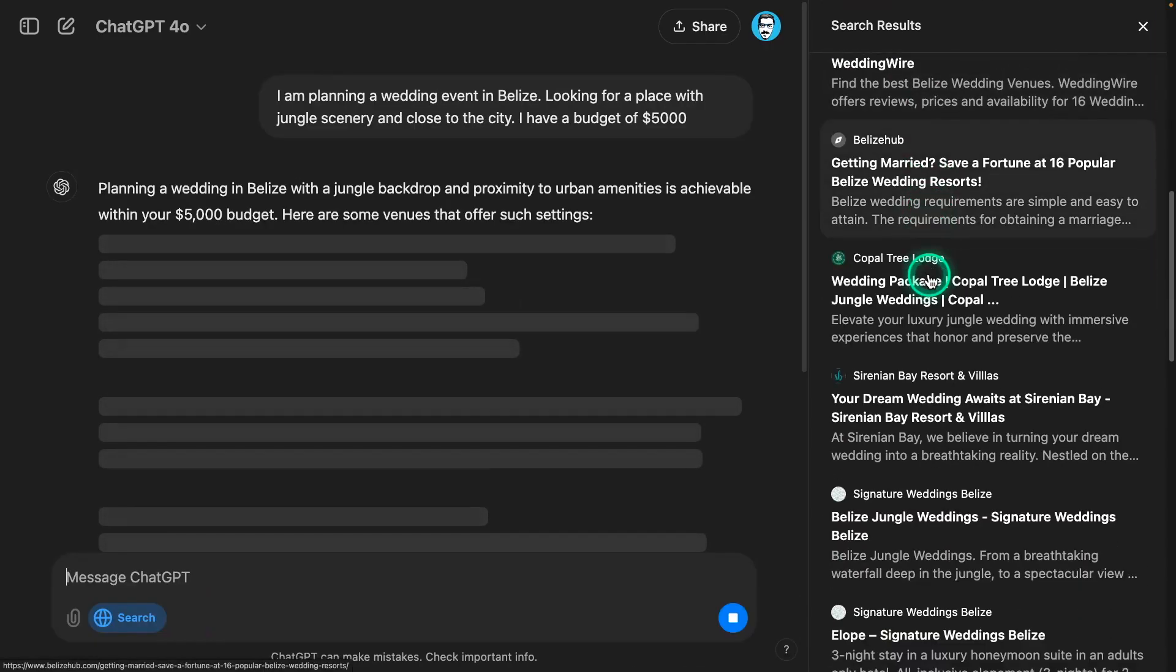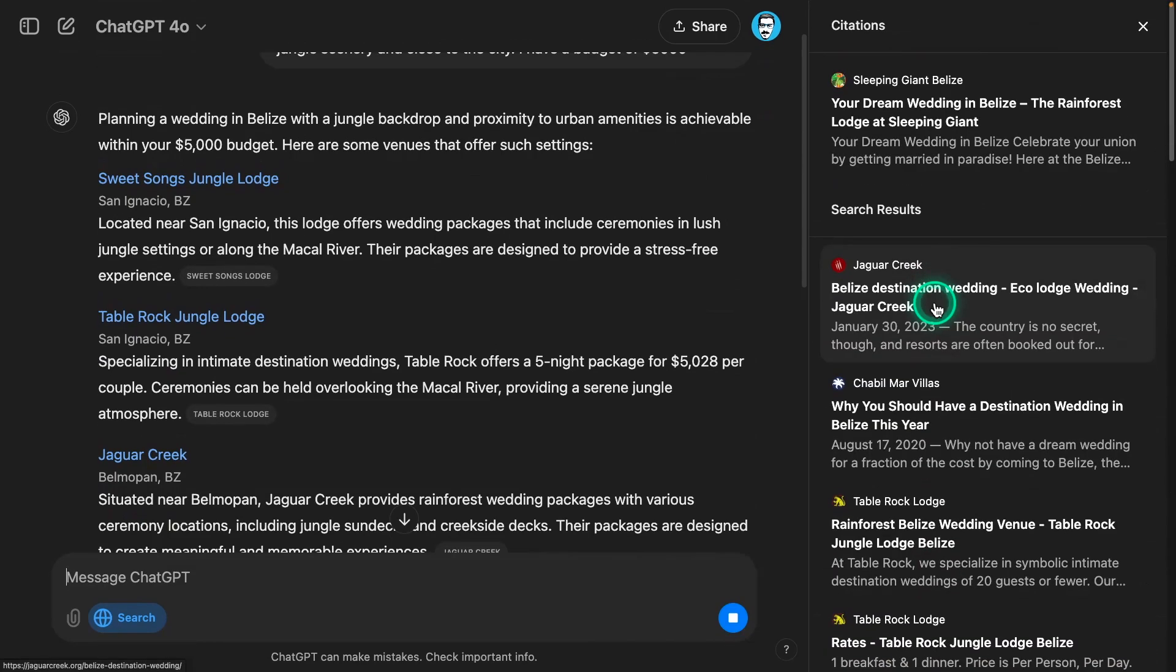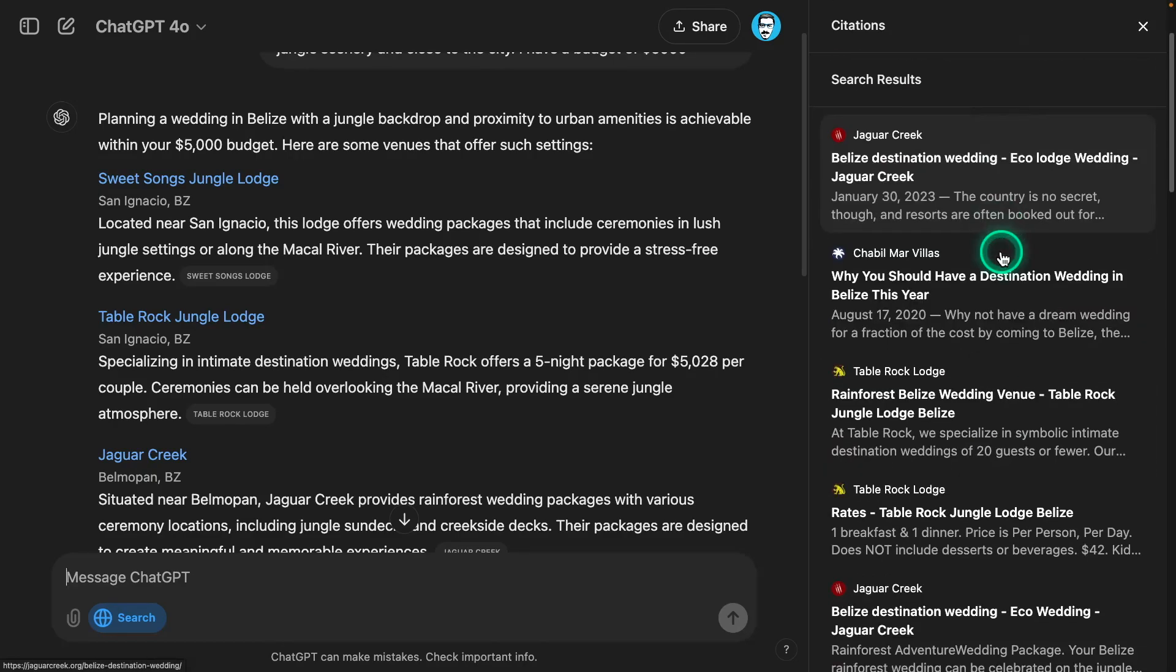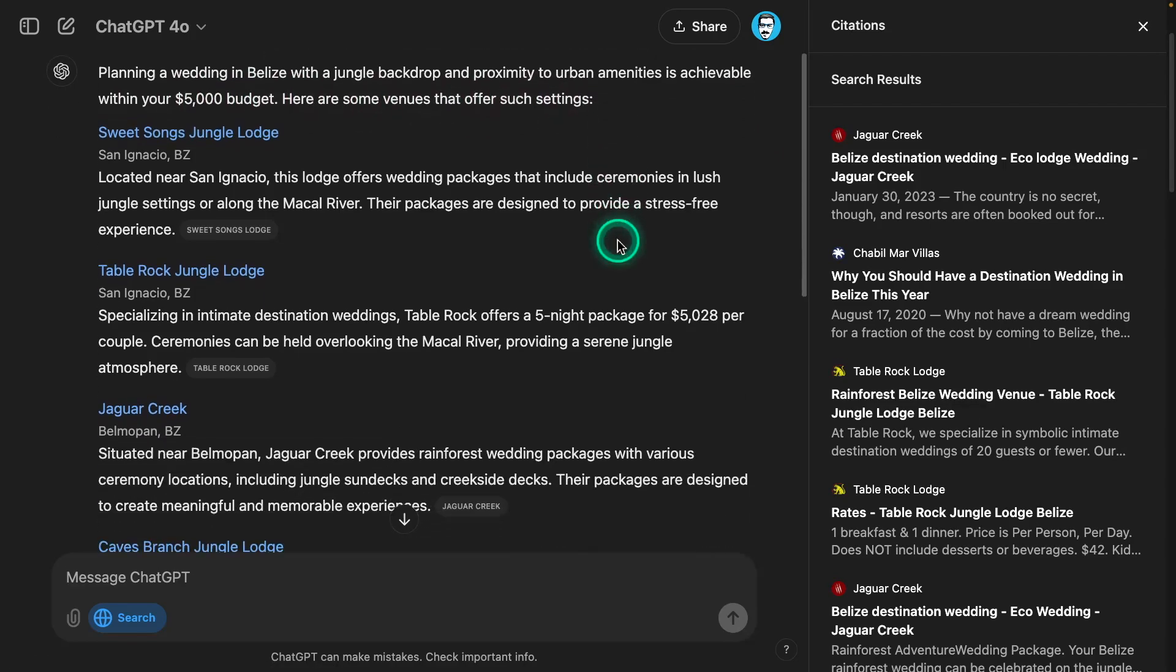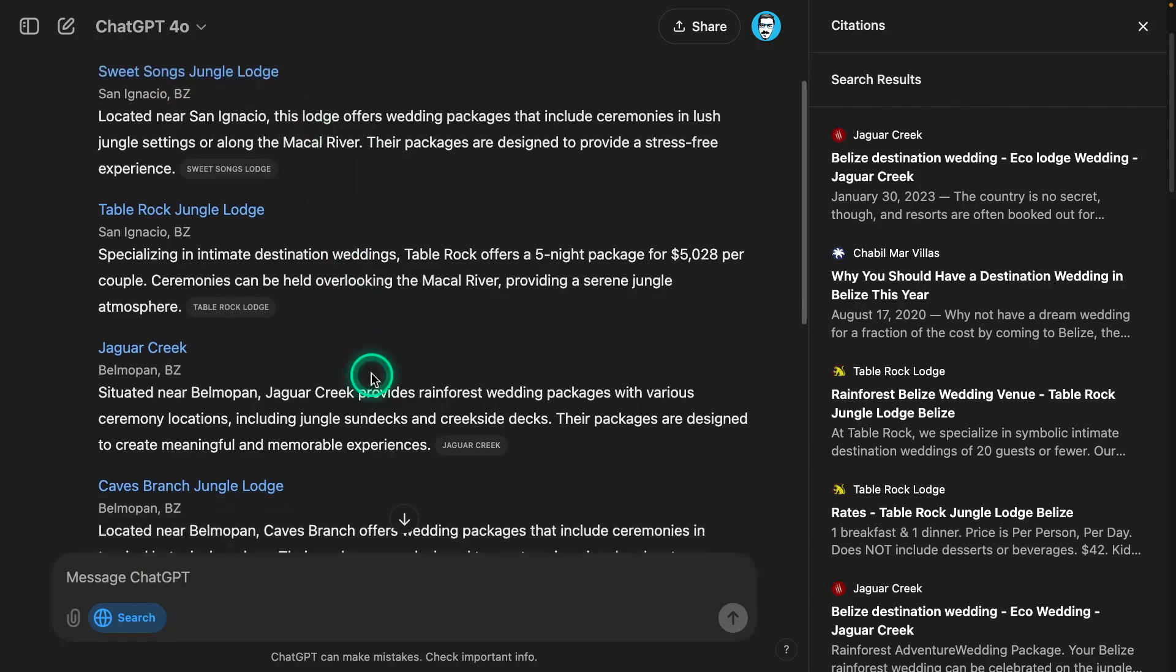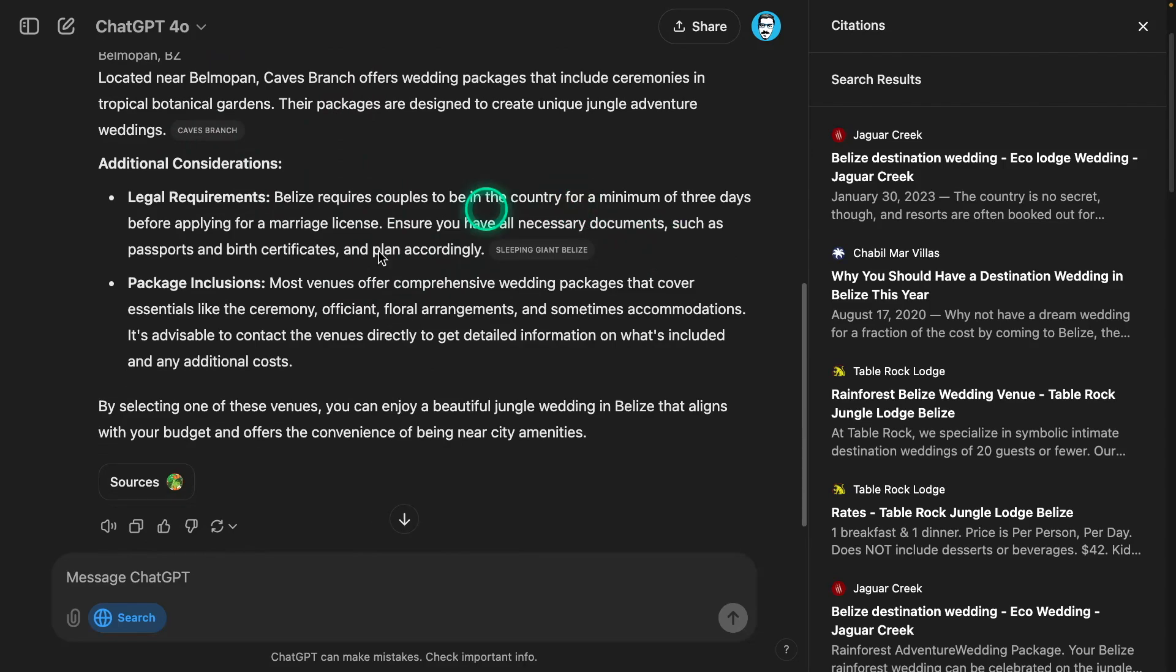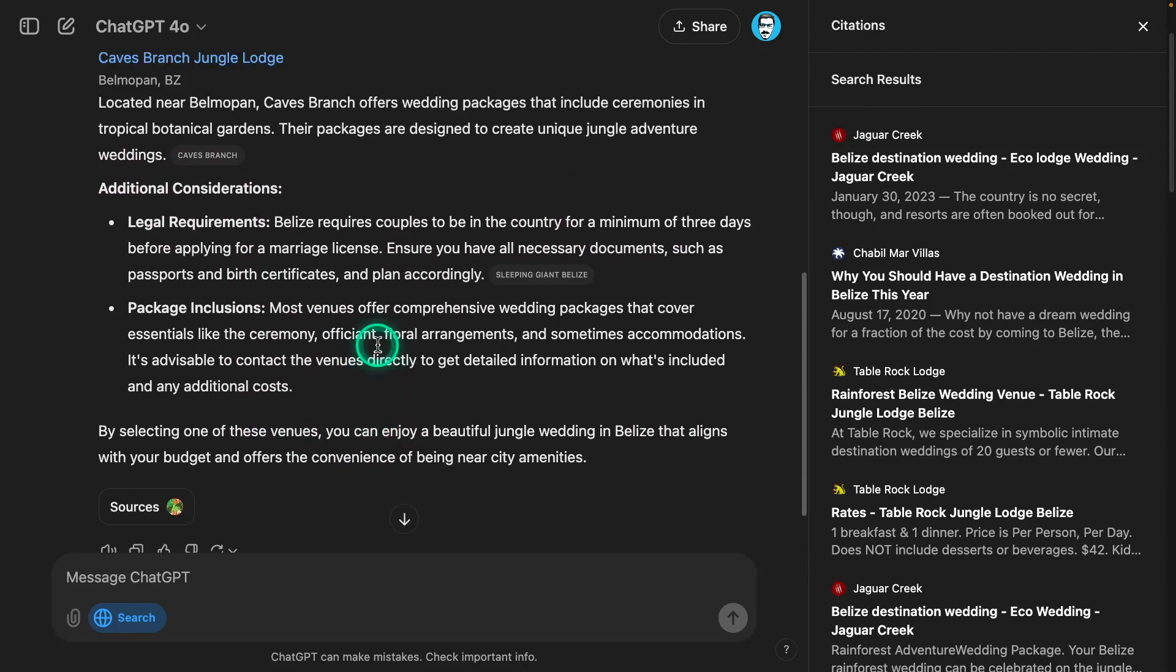You can see the summary here, all the different sources. I can see some of these sources - I'm very familiar with them. Obviously, I'm from Belize. So I can tell that it's pulling information from places here in Belize. All of these are places I know I'm familiar with. It says planning a wedding in Belize with a jungle backdrop and proximity to urban amenities is achievable within your $5,000 budget. Here are some venues that offer such settings. These are all the venues, and these by the way are Google Map links.